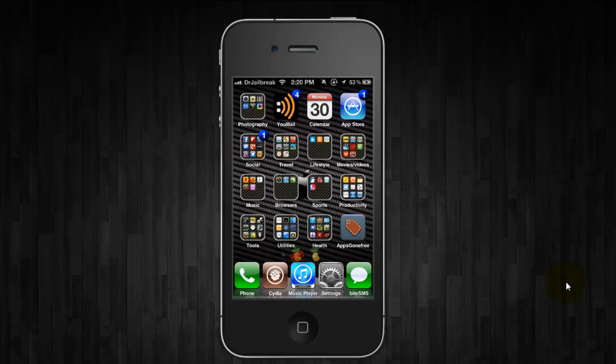Hey, what's up YouTube? This is Dr. Jailbreak with another edition of iOS Insights Rack and today I wanted to show you guys the must-have tweaks and apps for your iPhone 4S.